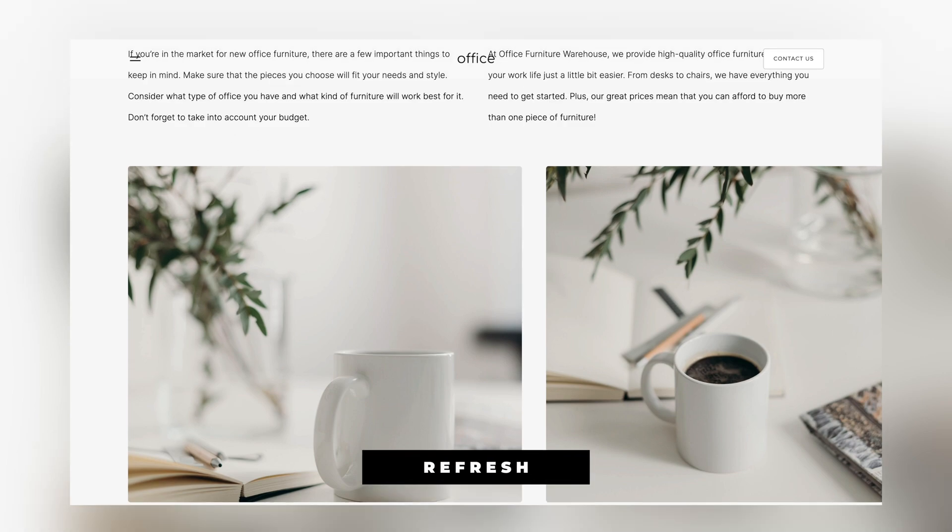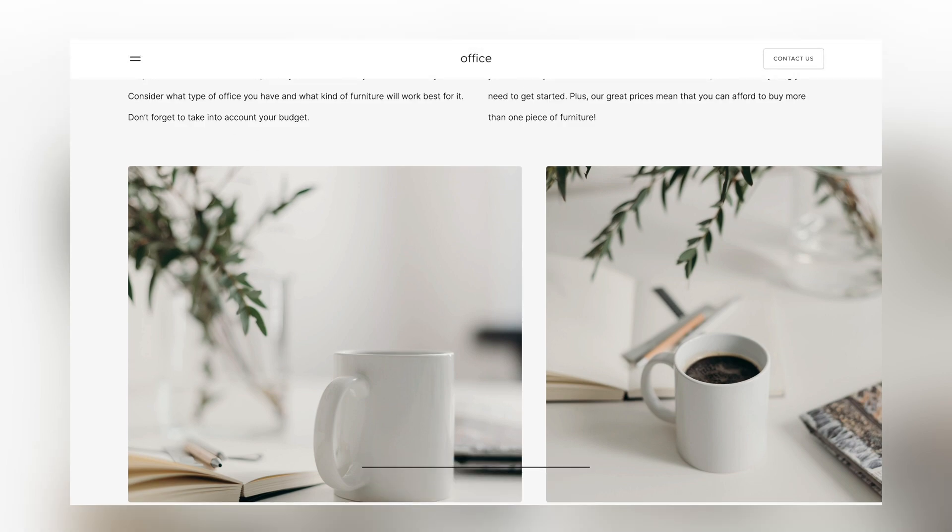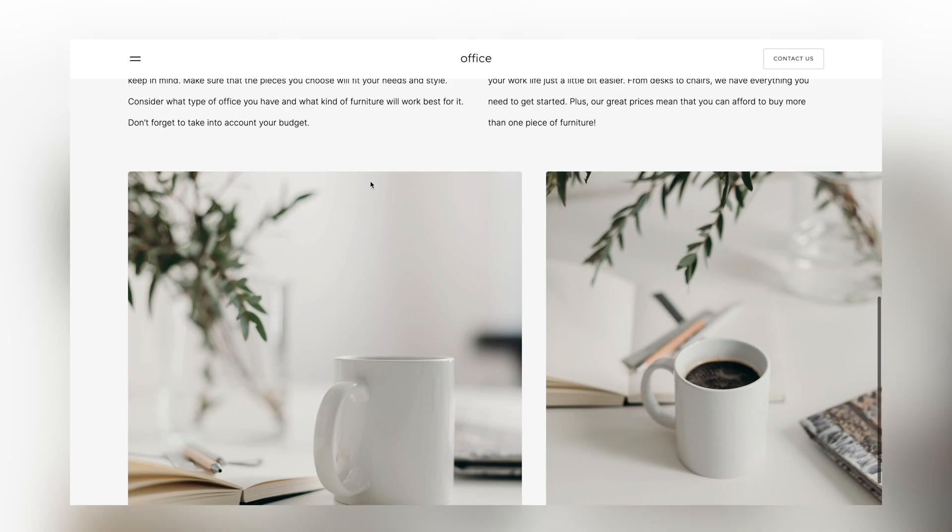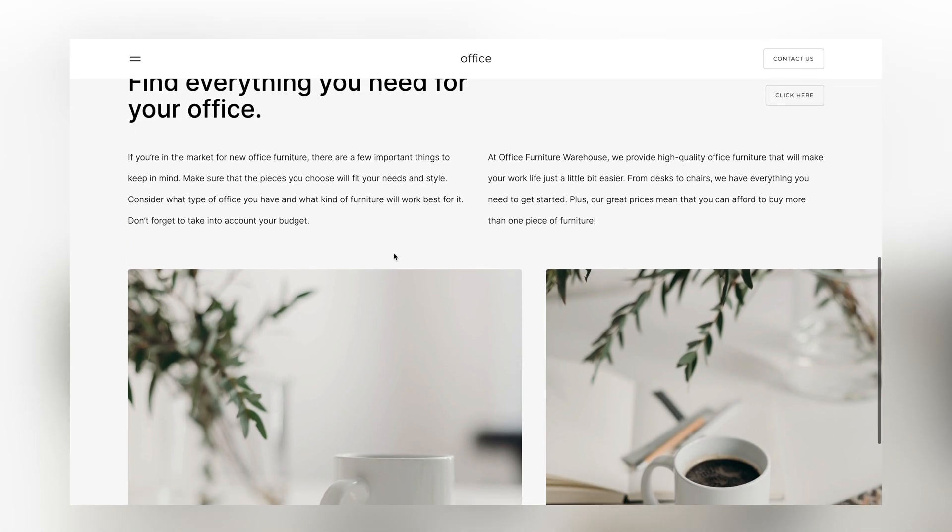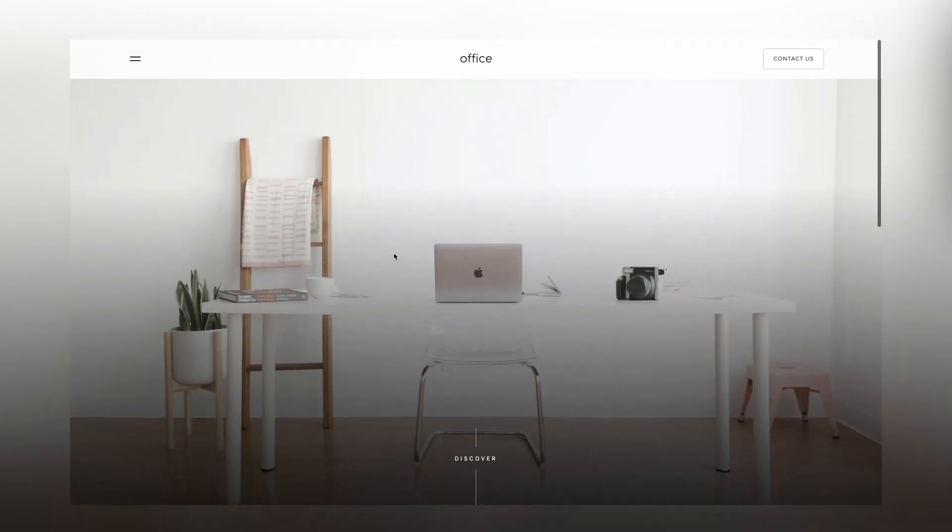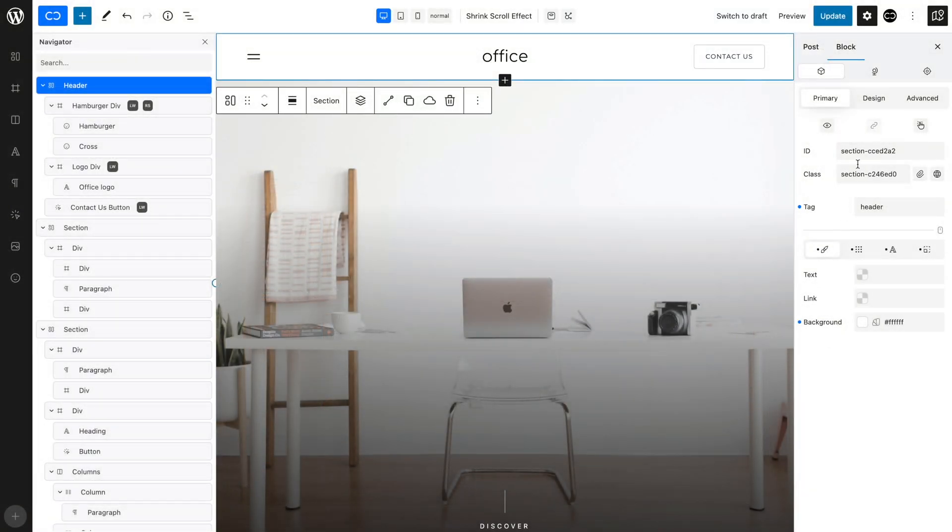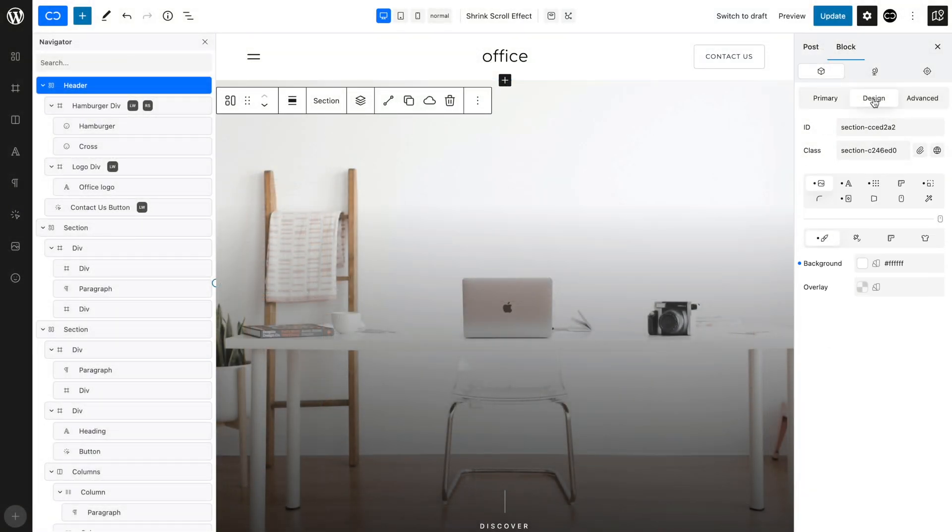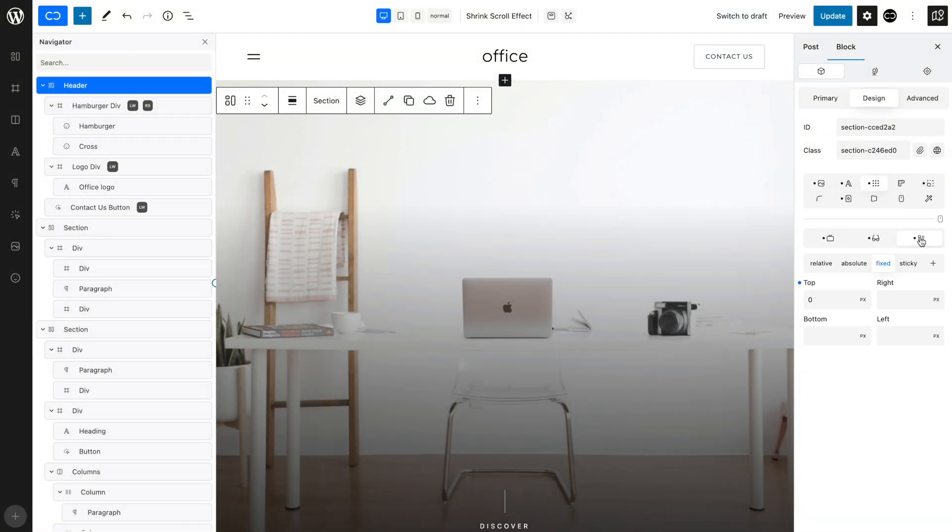The rules we set for the top of the page will ensure that the header is transparent only at the top, or when the user scrolls to the top. Open the Design tab, the Layout tab, and then the Position tab.